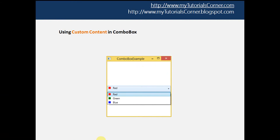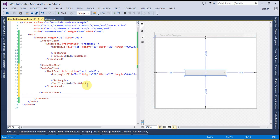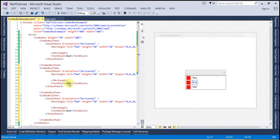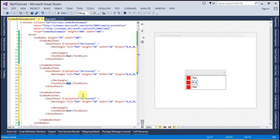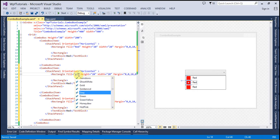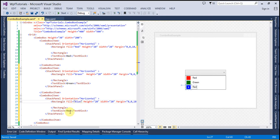Now we have to create these three items, so I am going to copy this code and paste it two times. Let's make it green and then blue — let's make it green and write this to green, then blue. Let's go ahead and run this code.